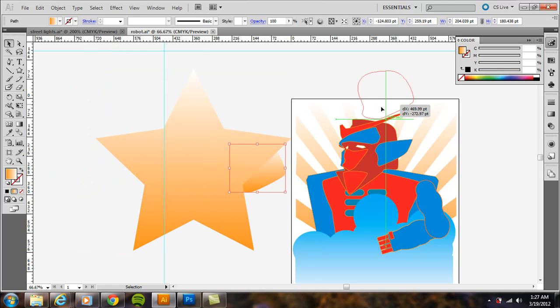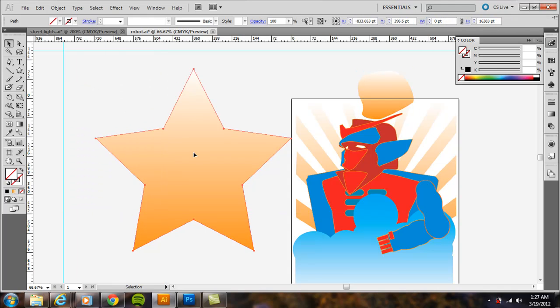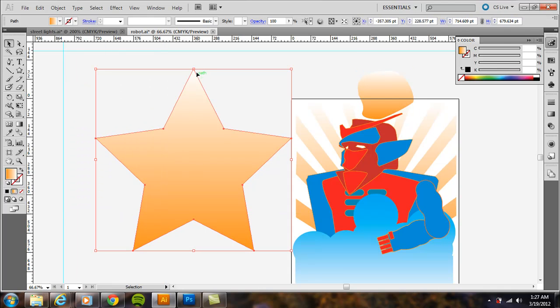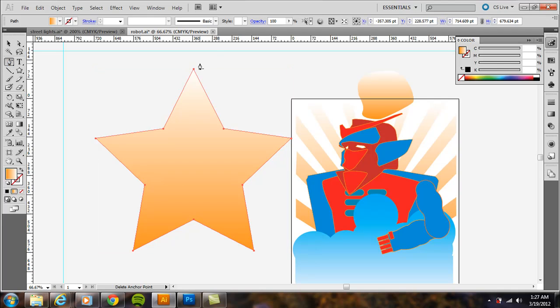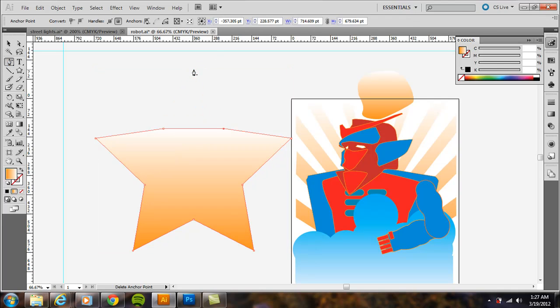And I wanted to get rid of just this anchor point here. What you would do is you would click right on the anchor and then it gets rid of it.